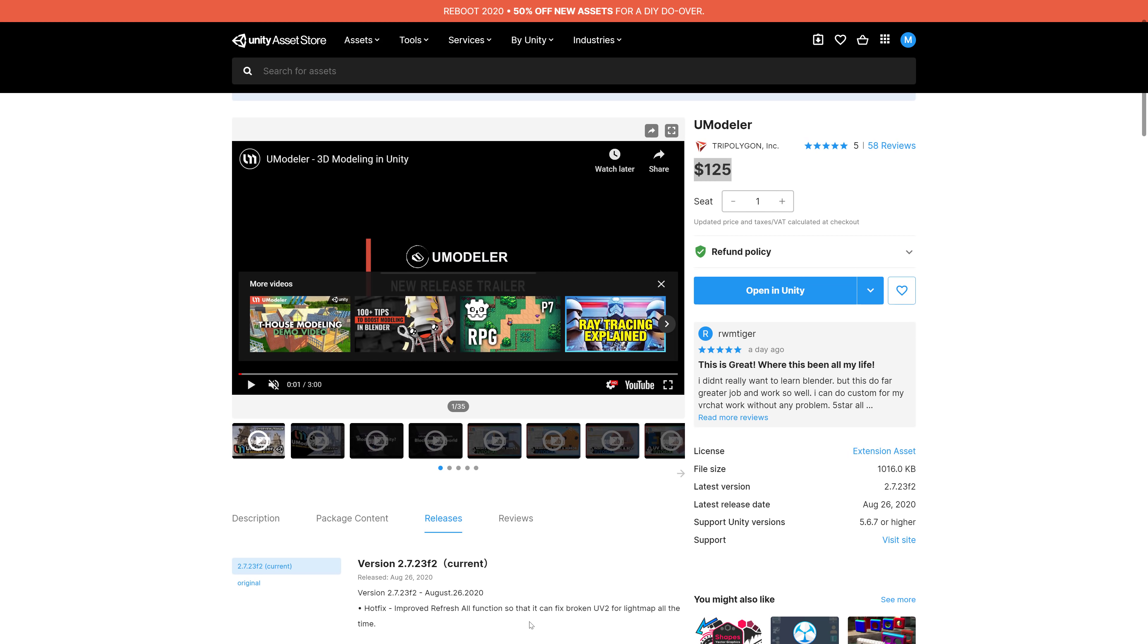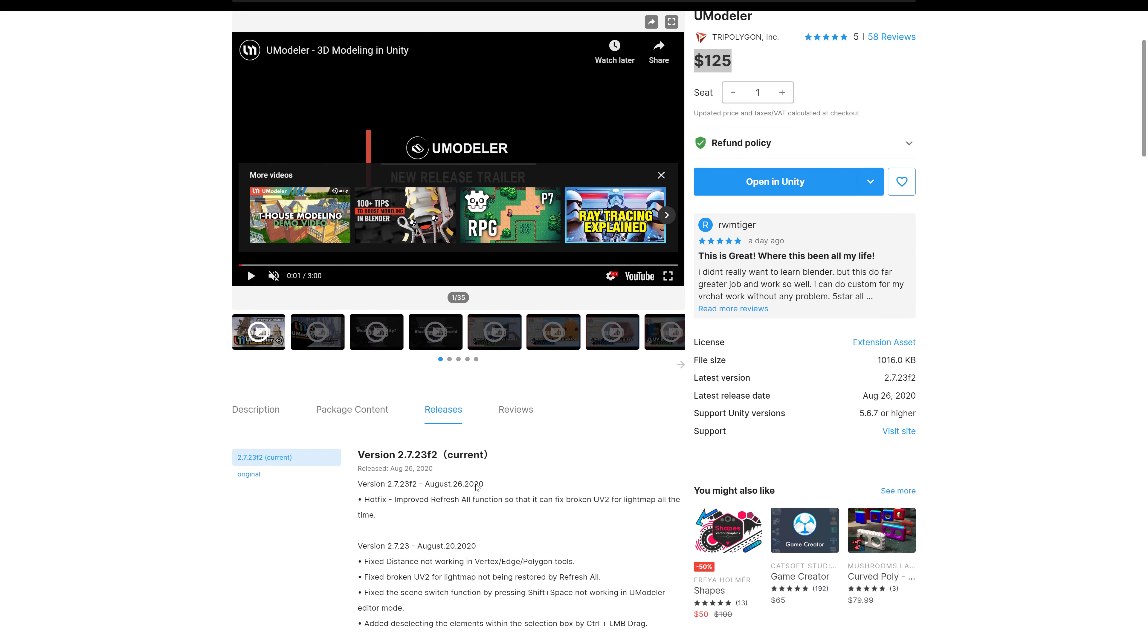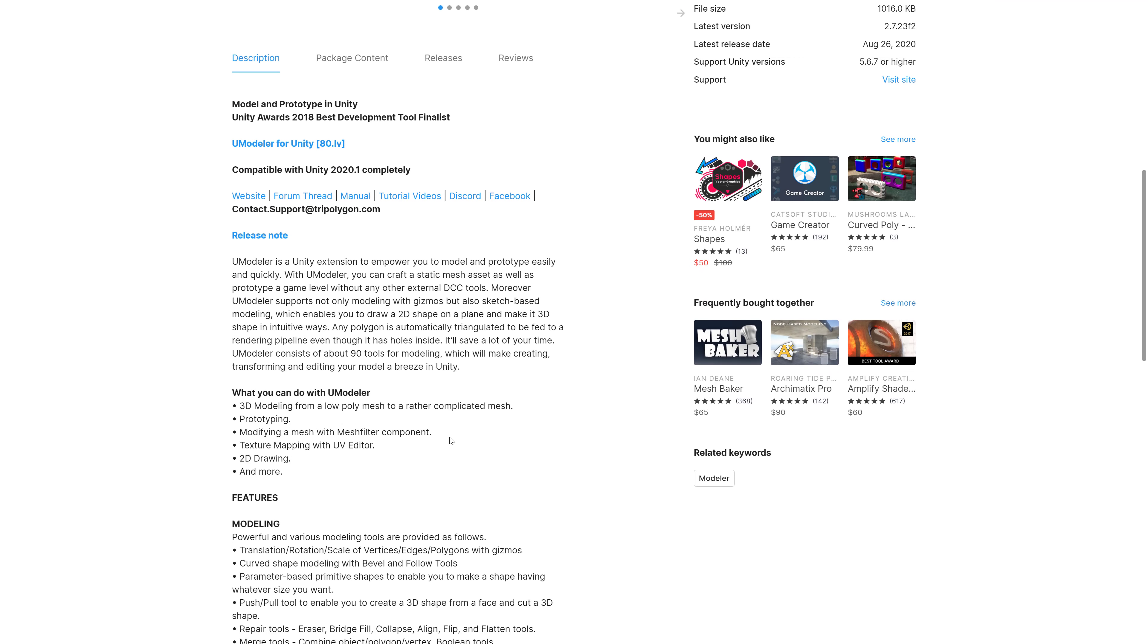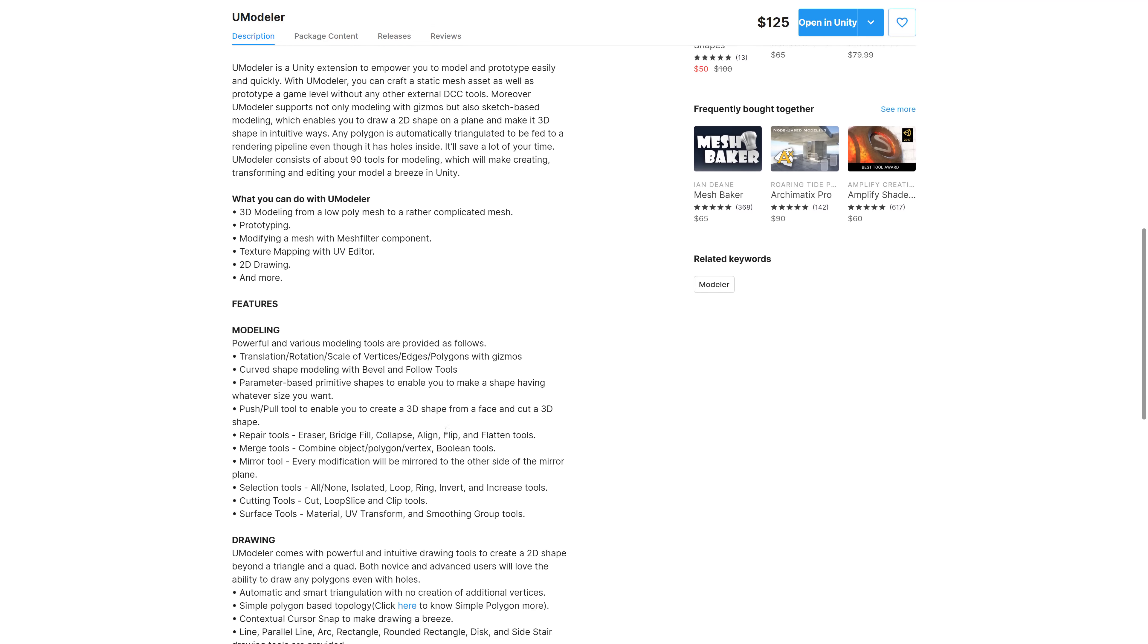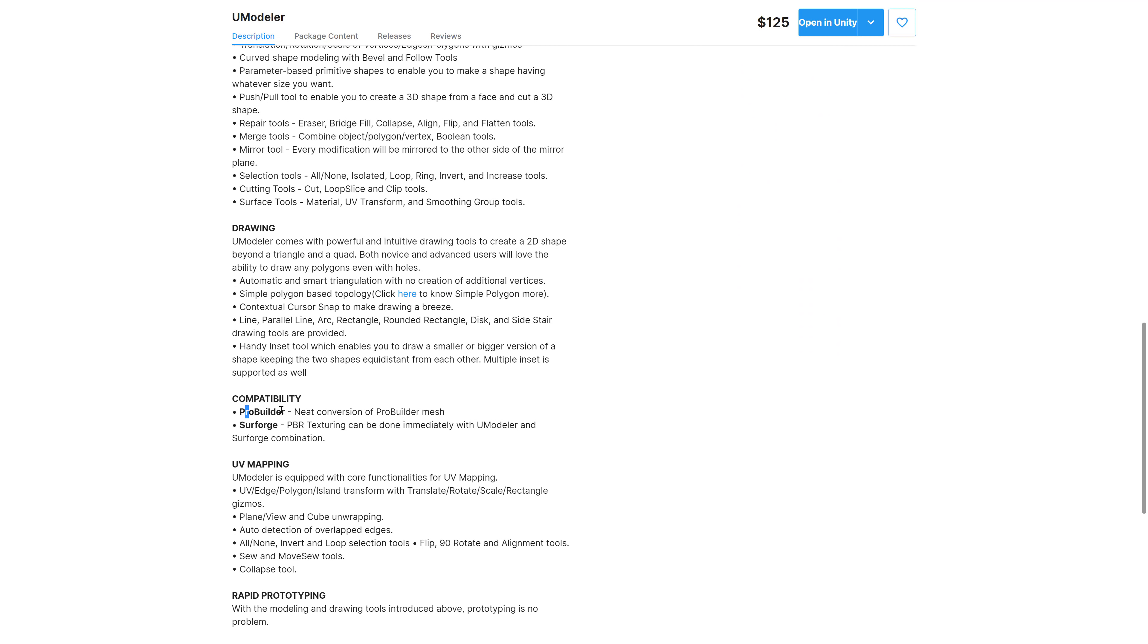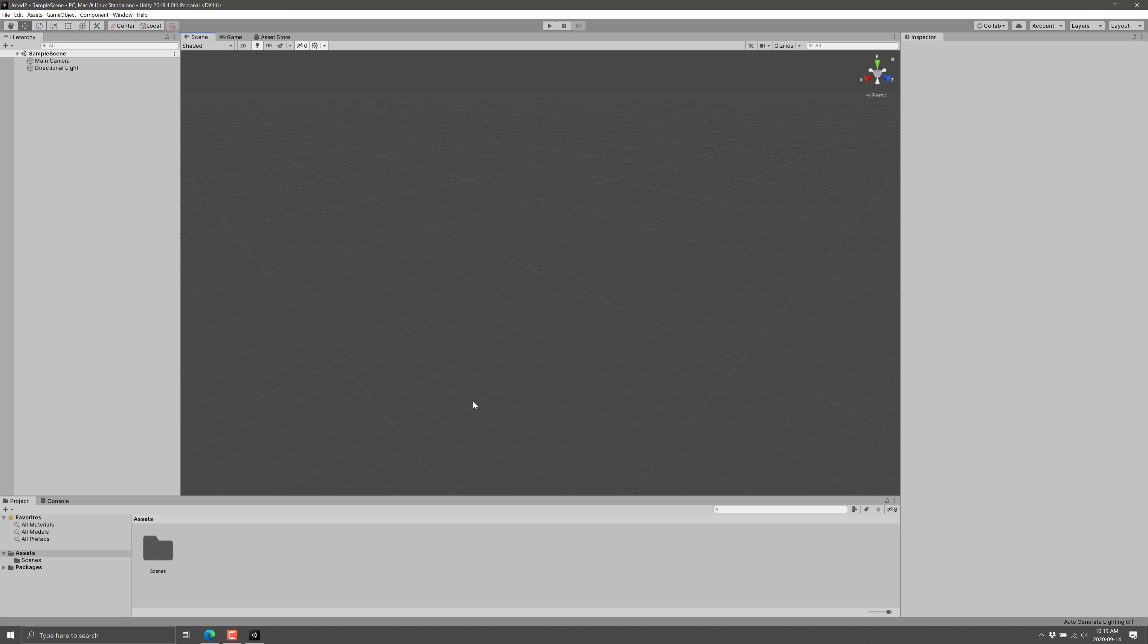But what it is, interestingly enough, is very similar to another product called ProBuilder. Now, ProBuilder was picked up and purchased by Unity, and it's now available for free. So this one needs to compete with that. And one thing that's interesting is it's actually compatible with ProBuilder meshes. So let's jump in, take a look at UModeler, give a basic idea of what it's capable of. Again, this is just going to be top level. But the nice thing is they've got a ton of tutorials out there to show you how to go ahead and use this guy.